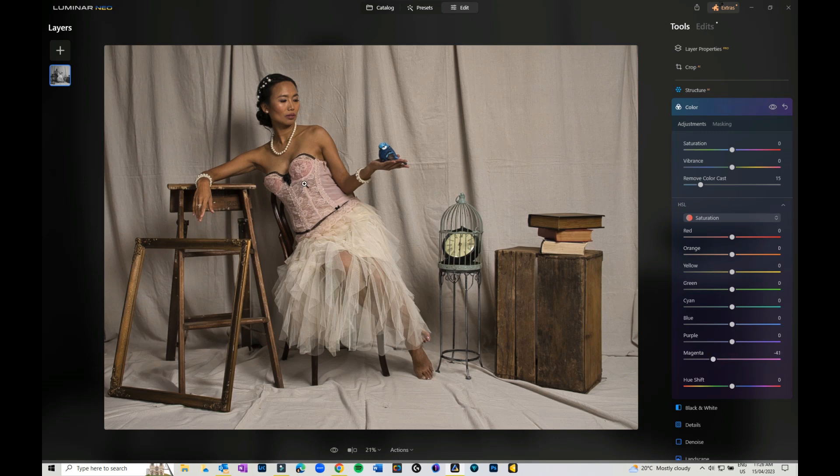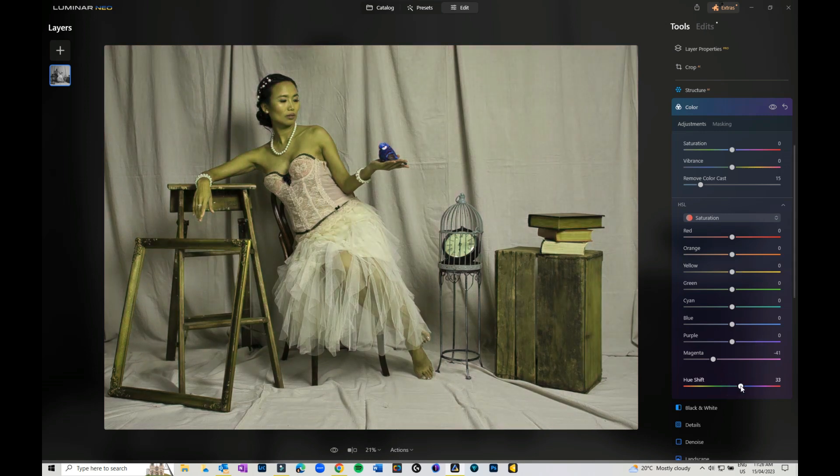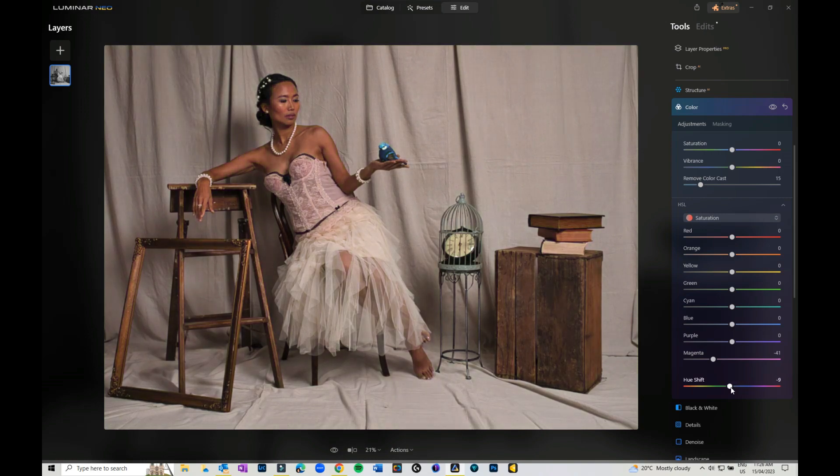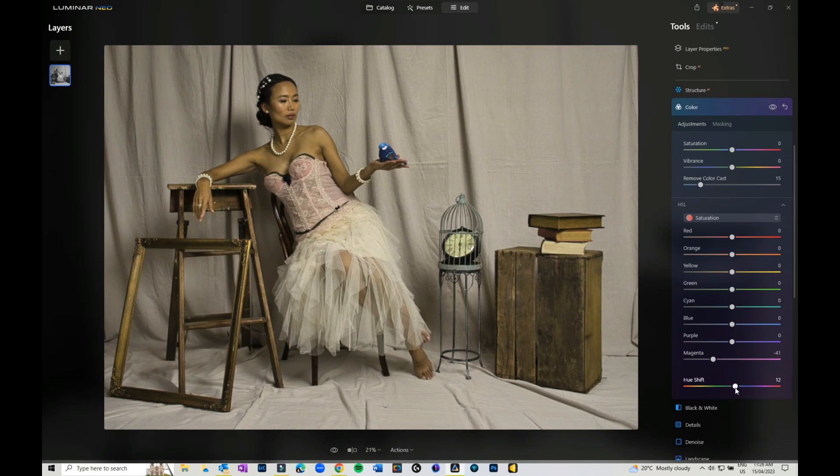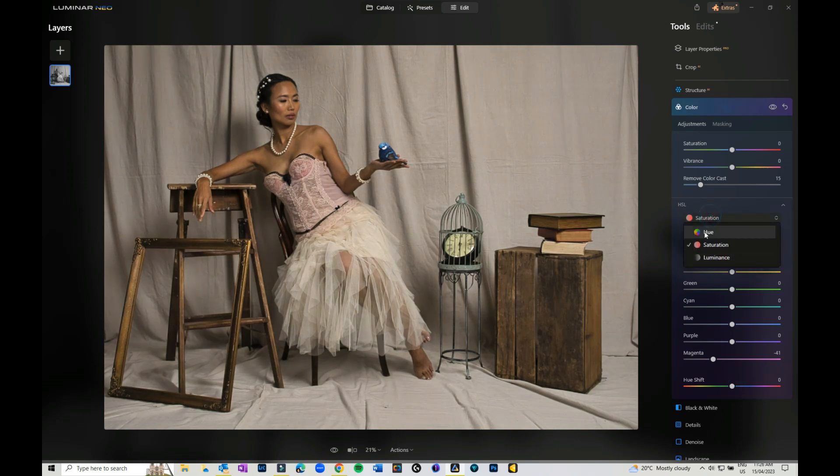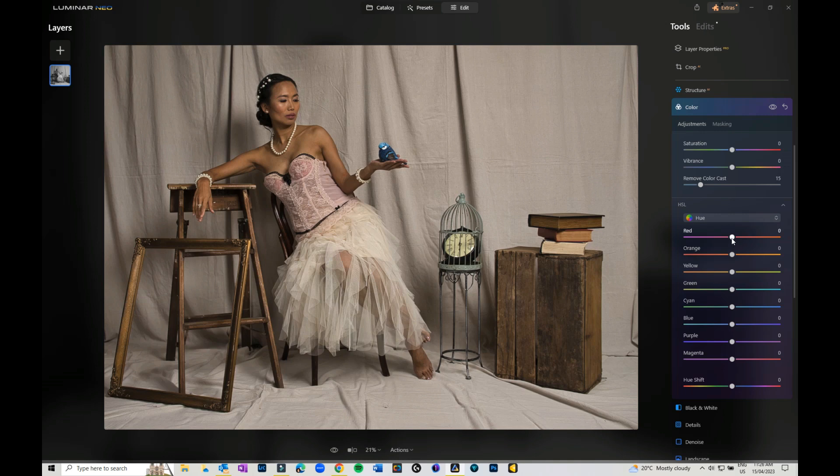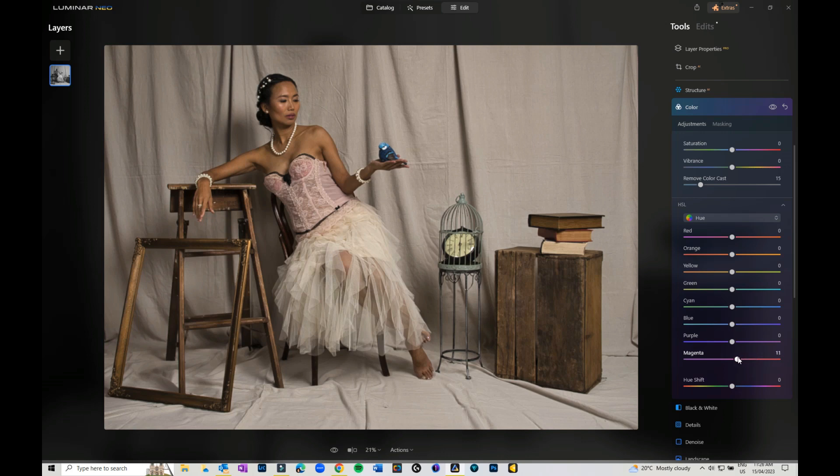If, for instance, I wanted to bring the pinks down a little bit, I can play with all of my color variants there. I can also play with the hue shift, so I can actually move the entire hue of the whole image, or I can come in and play with the individual hues here.